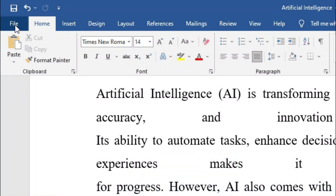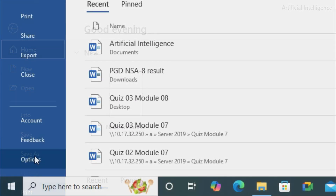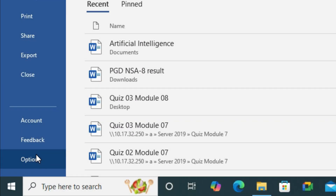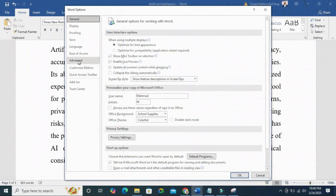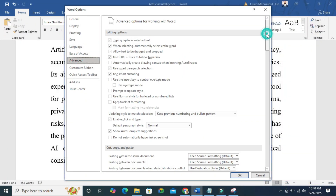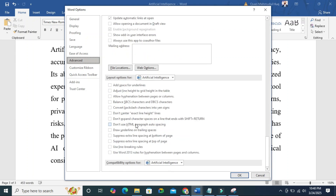Click on the File tab on the upper left corner, click on Options, and then click on the Advanced option on the left pane. Scroll down and here you will find an option.